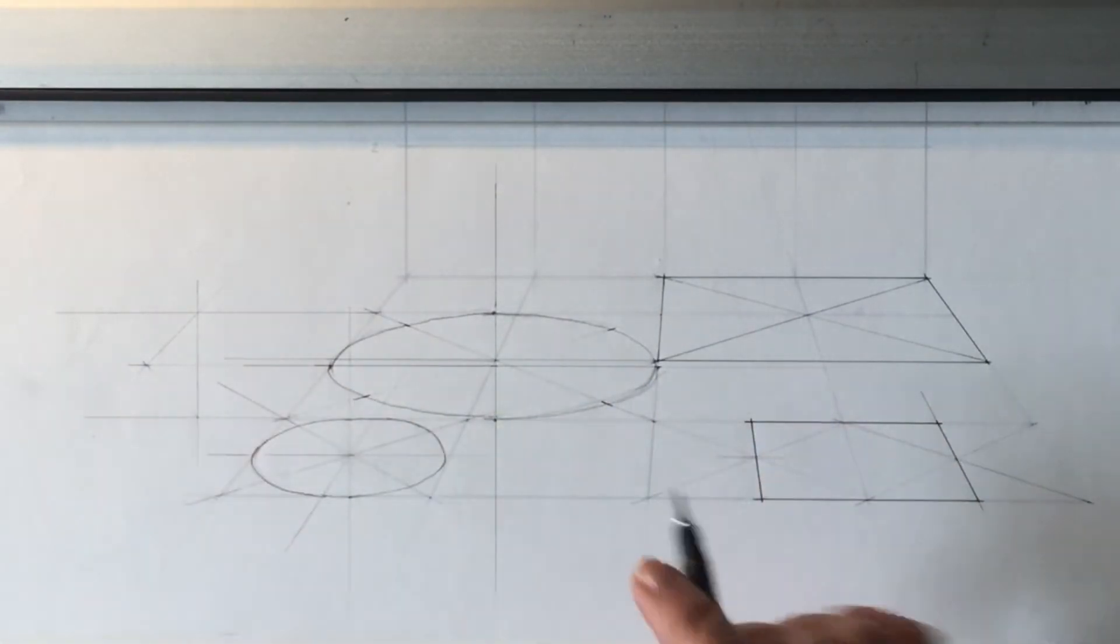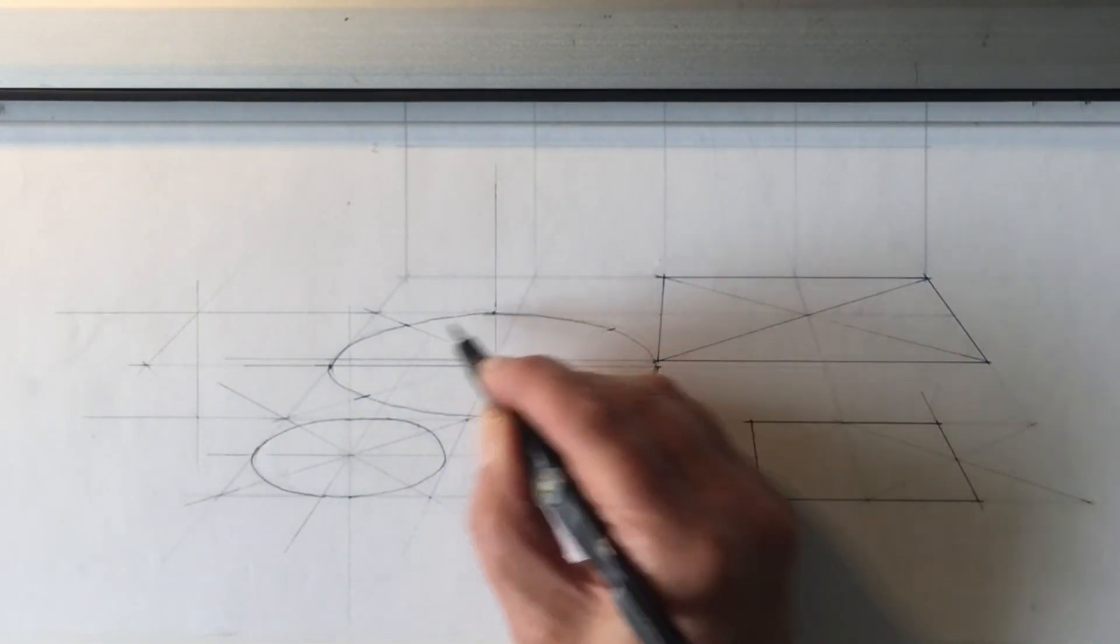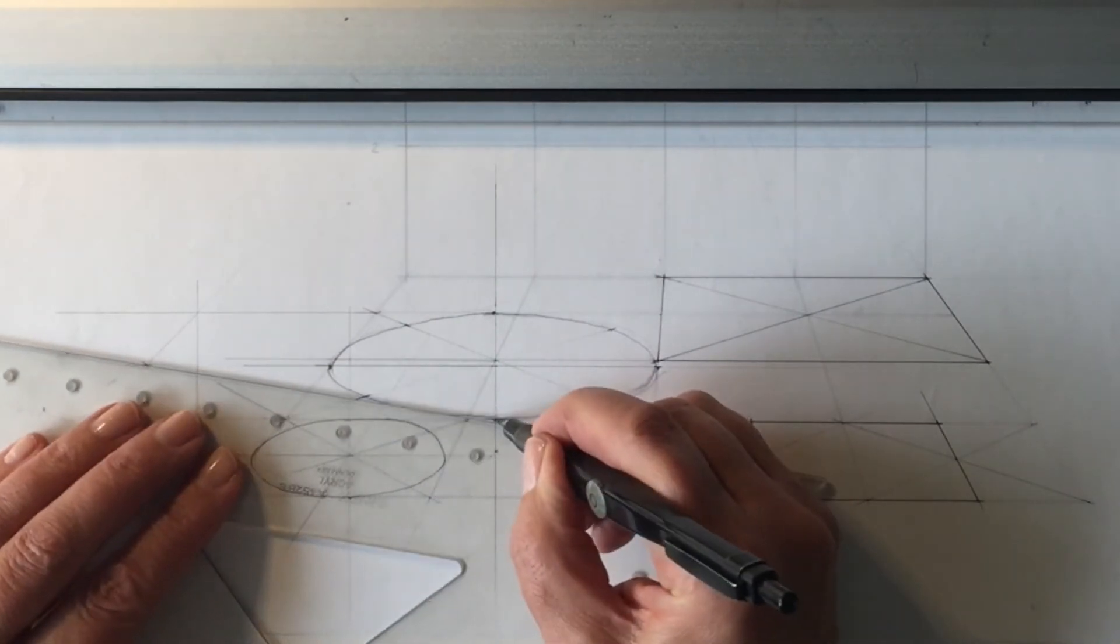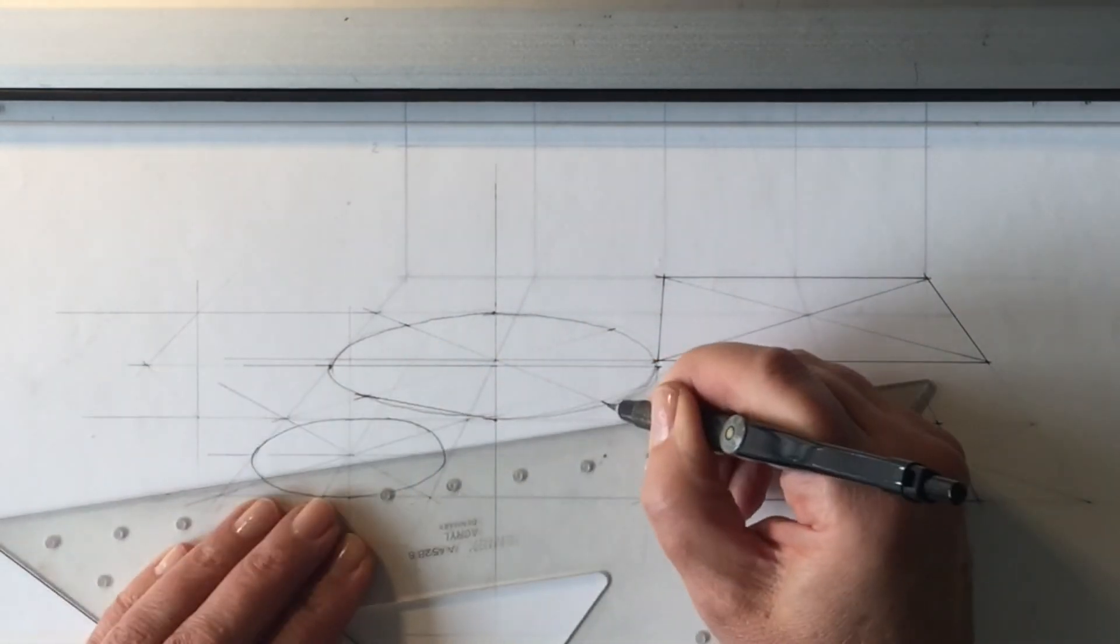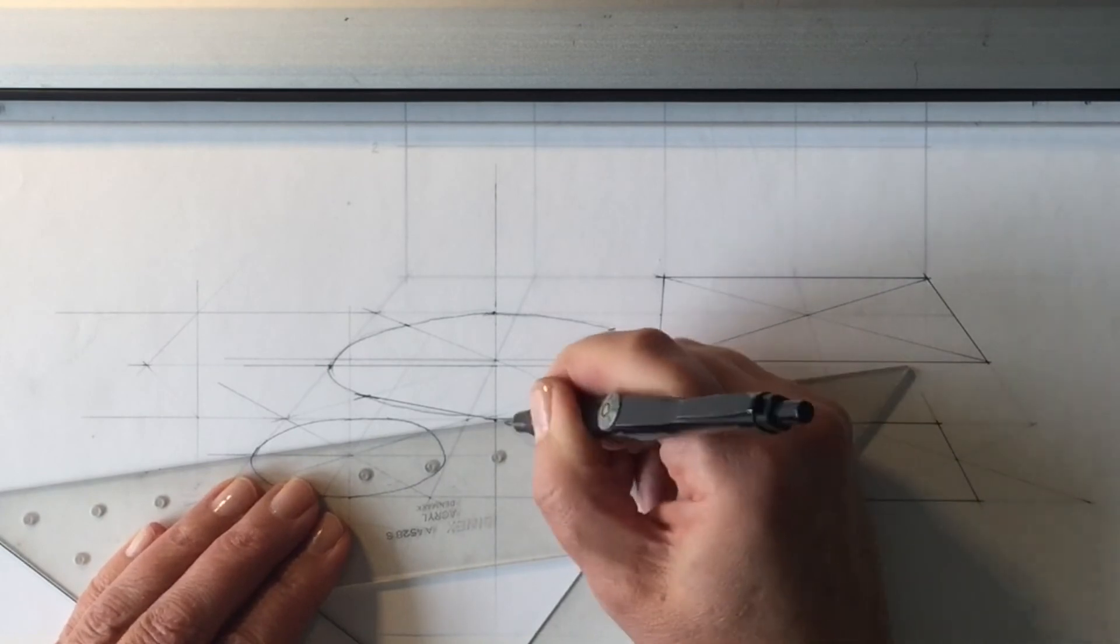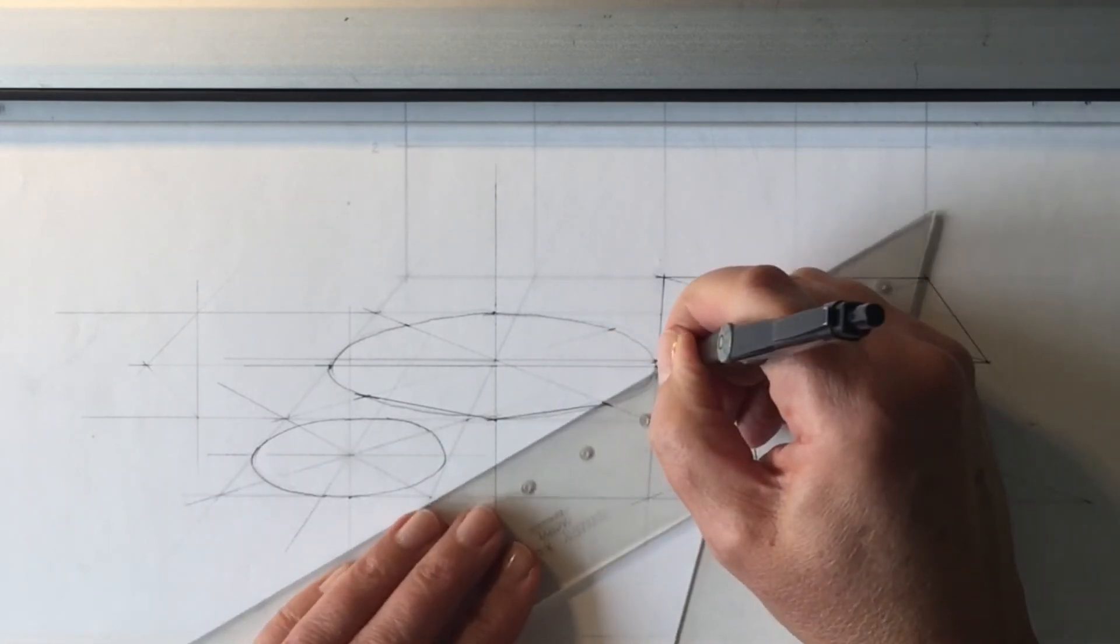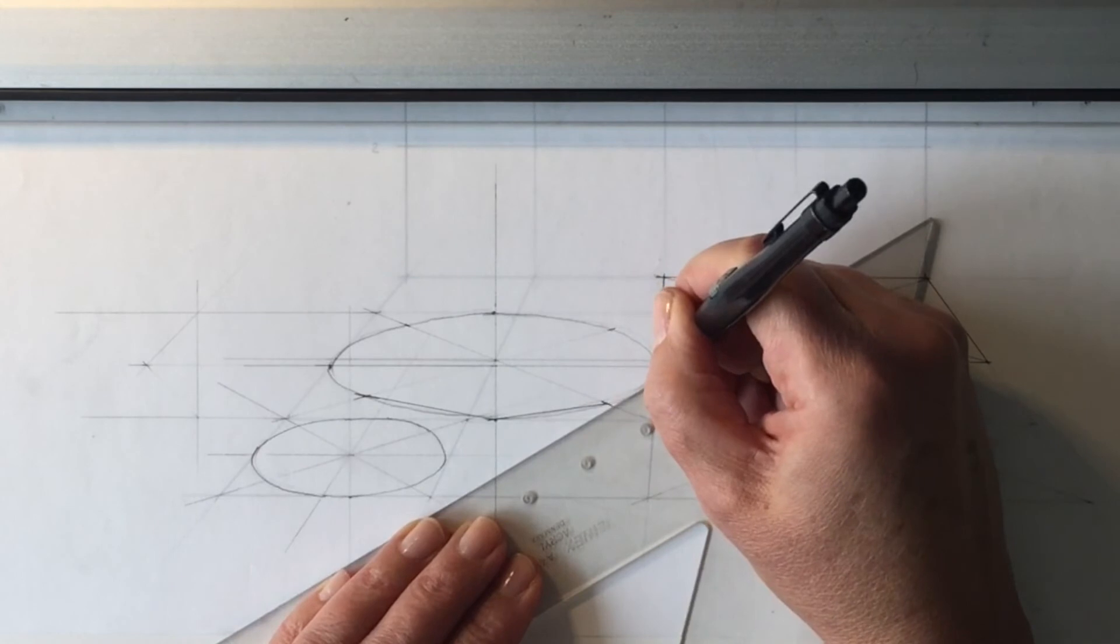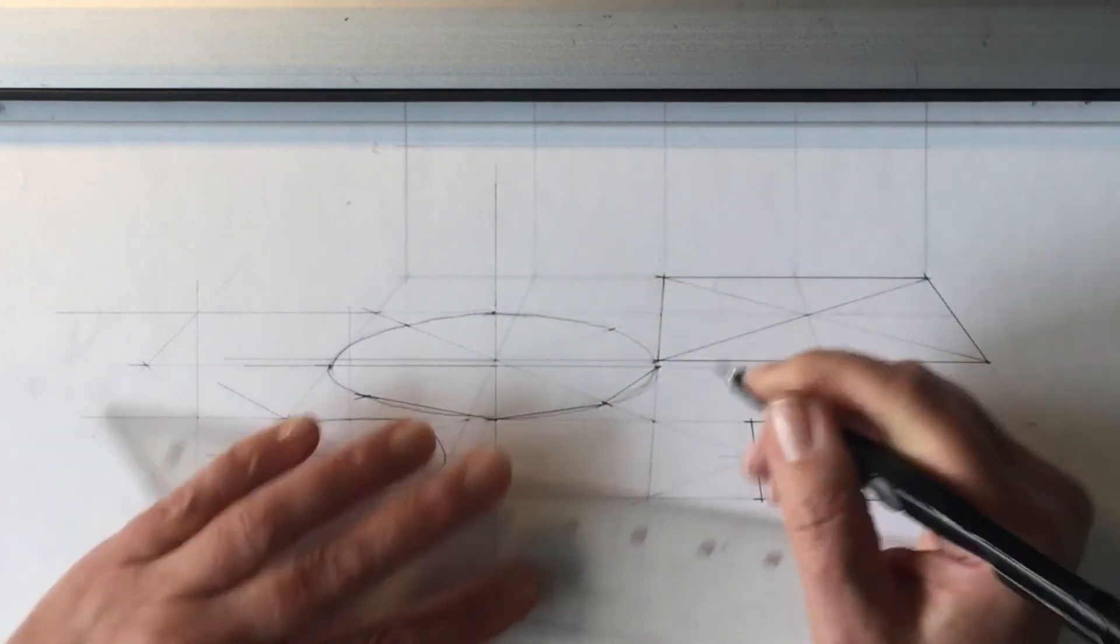And now I will take this straight edge and I will literally connect all of those points together. So starting with that left side, like so, and this is just in plan. Then I have to elevate it after this. So good practice is what this is.